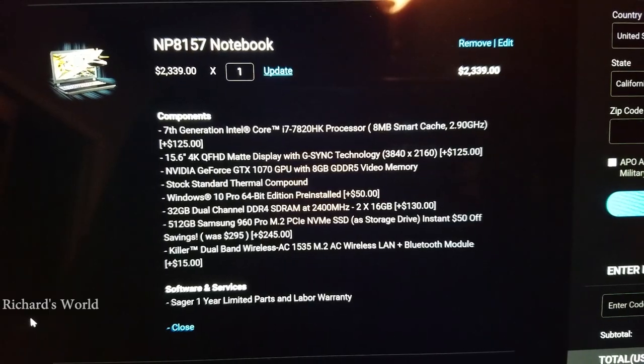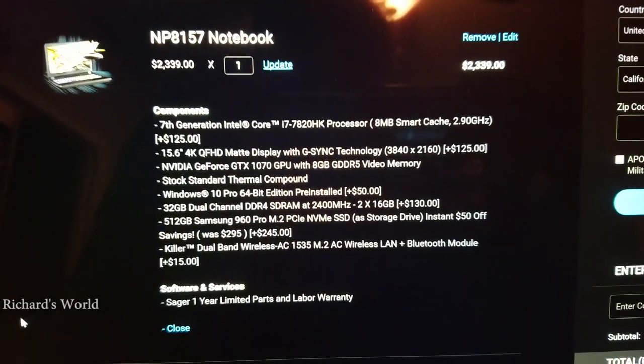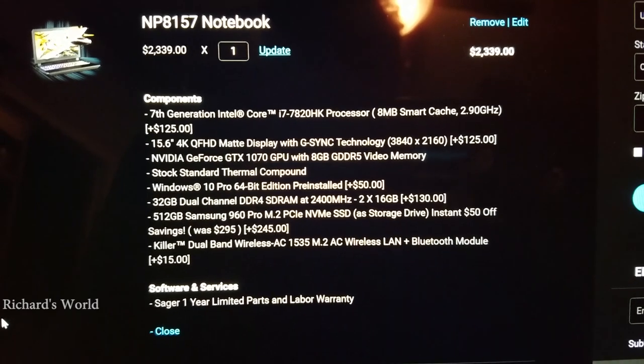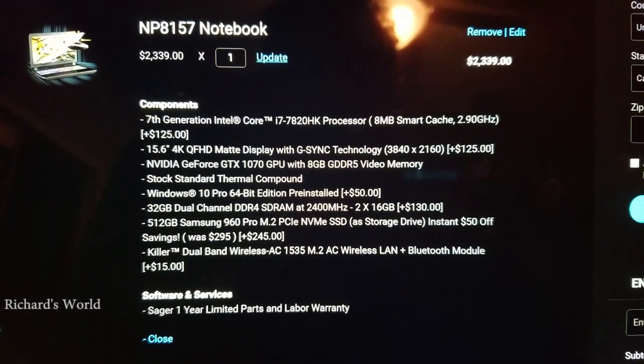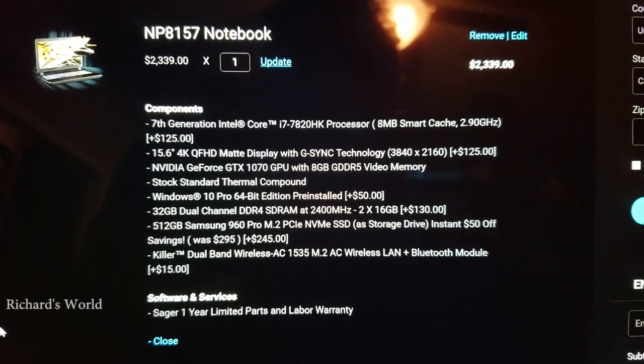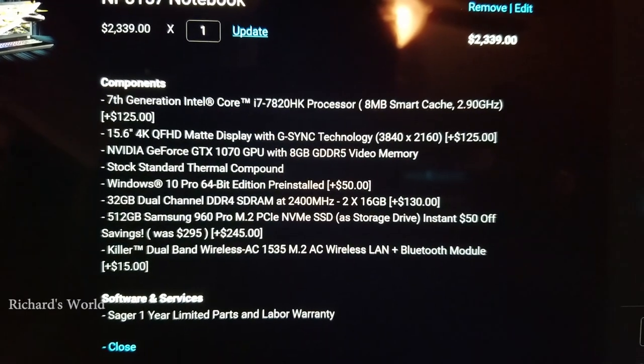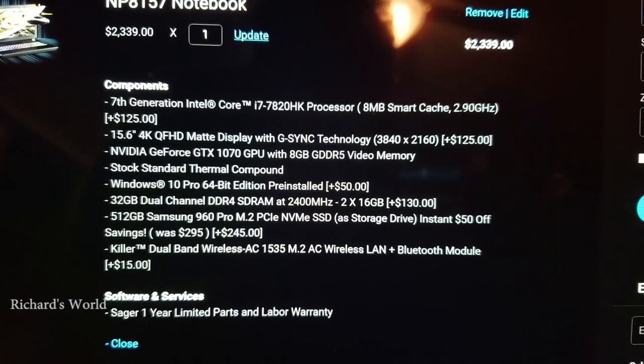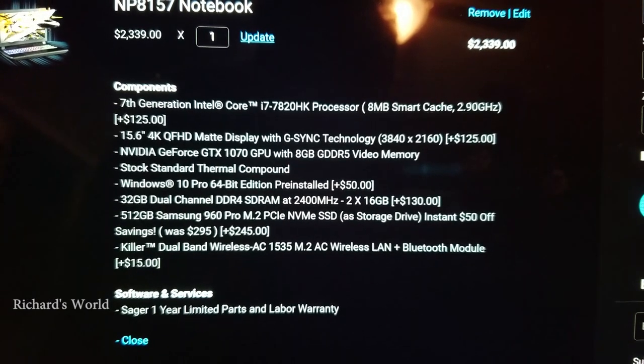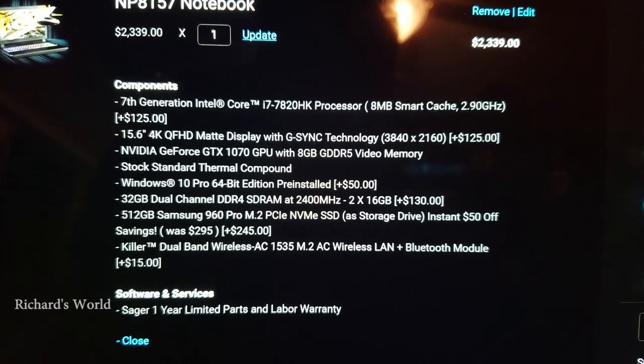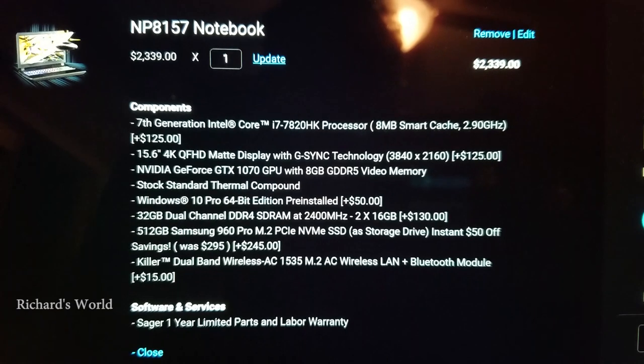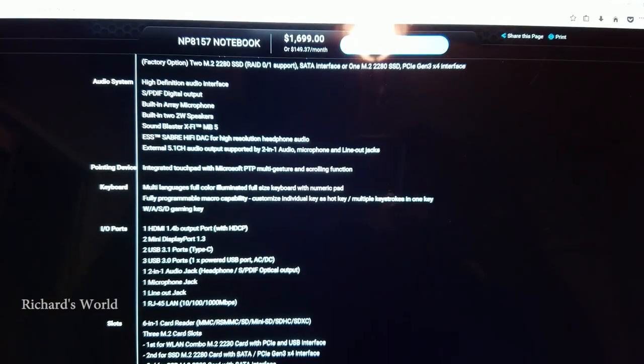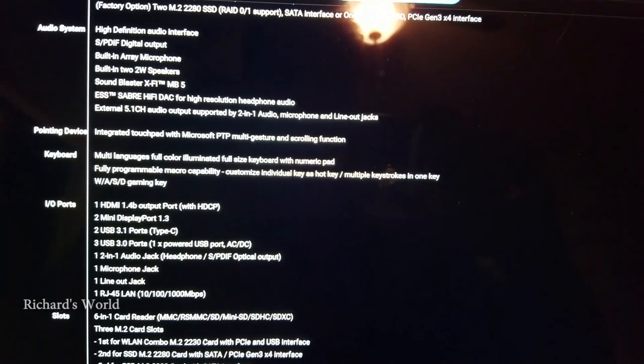Okay guys, so I just bought a new Sager laptop and I'm about to show you a quick unboxing. And here are the specifications of the laptop that I ordered. It's pretty much maxed out except for the SSD. I only have 512 gigabytes. Here are some more specifications.